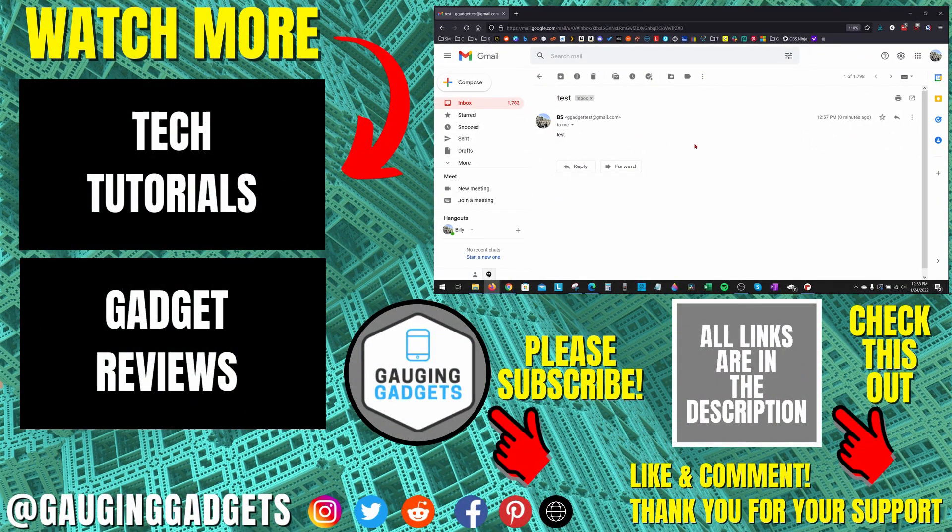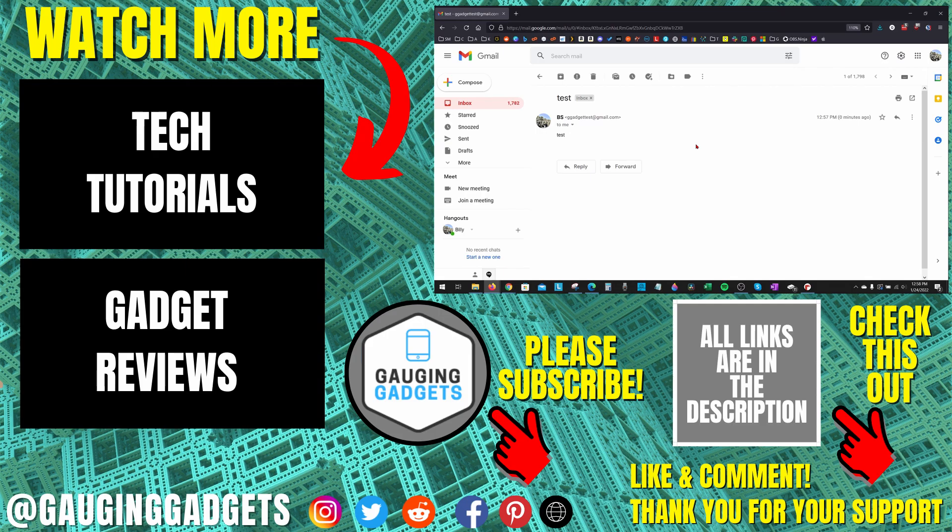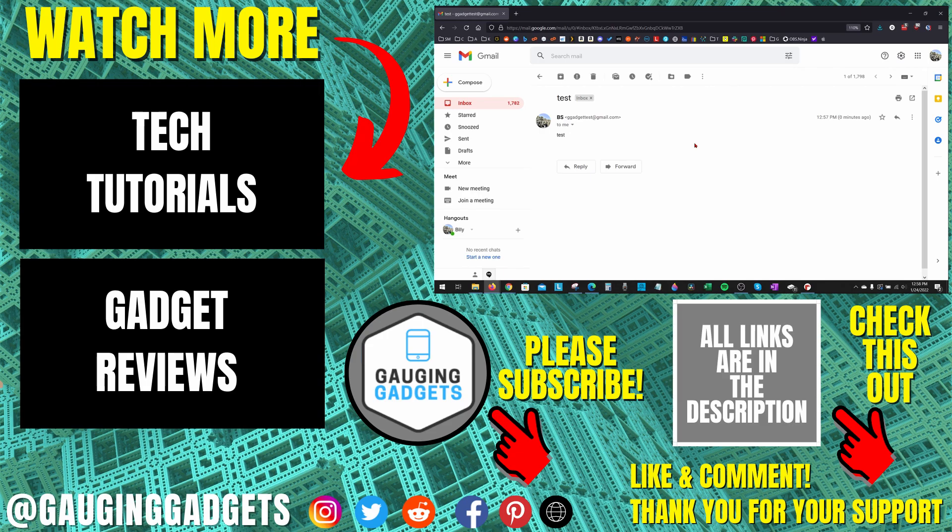So that's how you change your name on Gmail. If you have any questions about this, leave a comment below. I'll get back to you as soon as I can. If you'd like to see more Gmail tips and tutorials, check the links in the description. If this video helped you, give it a thumbs up. And please consider subscribing to my channel, Gauging Gadgets, for more gadget reviews and tech tutorials. Thank you so much for watching.